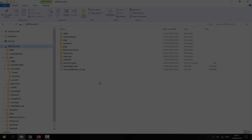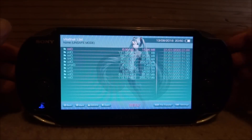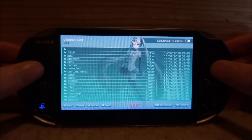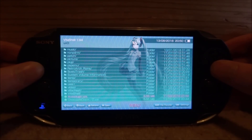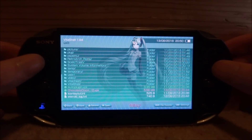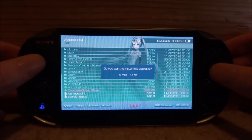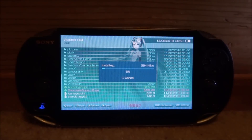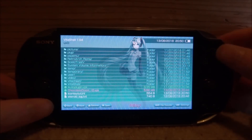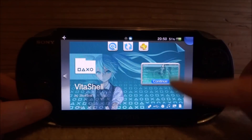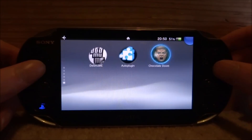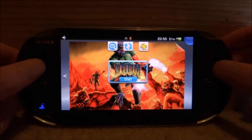On your PS Vita, the first thing you want to do is install the VPK. Go to your ux0, scroll all the way down, and look for chocolatedoom_r2.vpk. Press X to install it, press X on Yes, and it will start installing. Once it finishes, close VitaShell and find the game on your home screen.